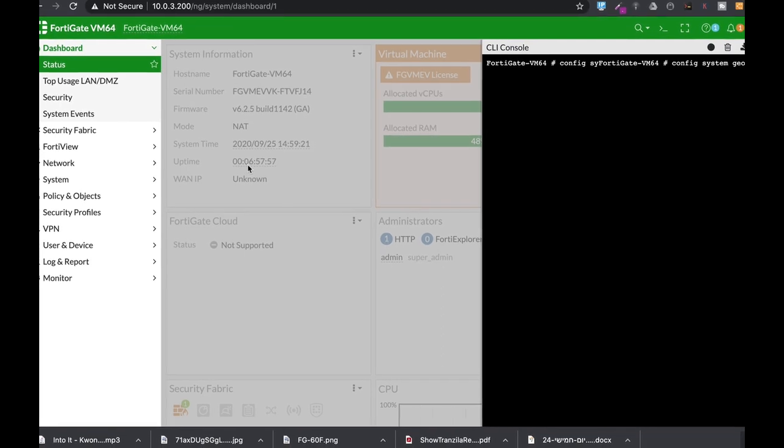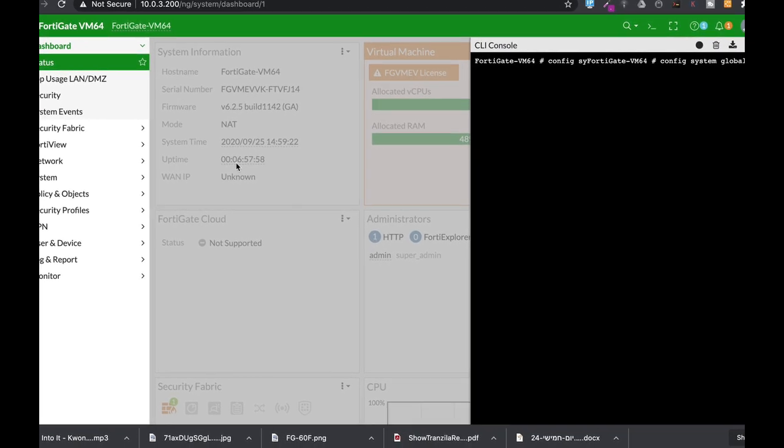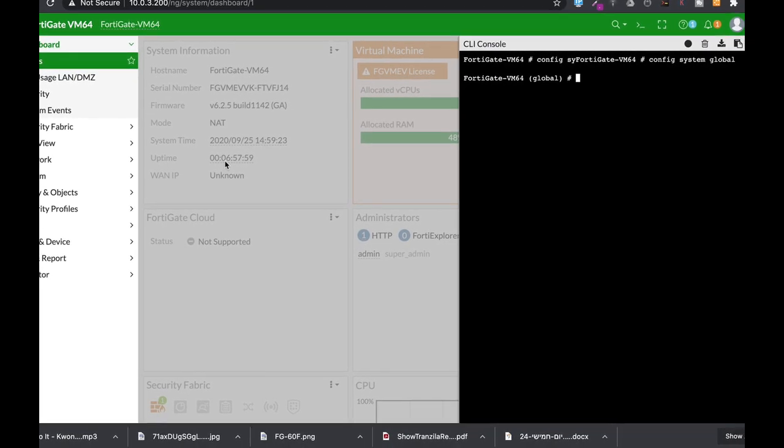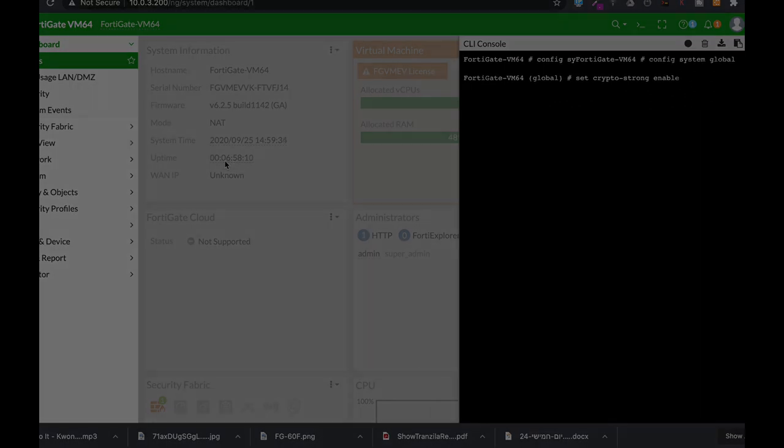In a FortiGate firewall, it is config system global. It may change from firmware to firmware. Set crypto strong and just be sure to enable it.